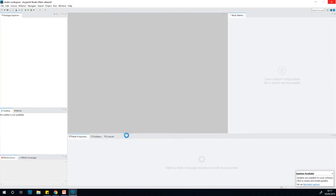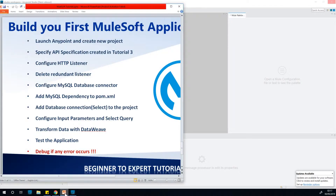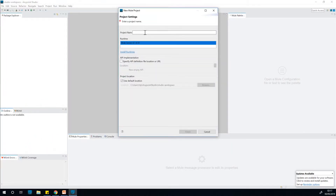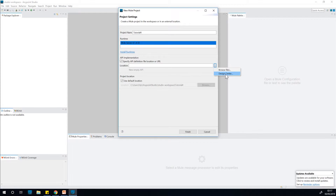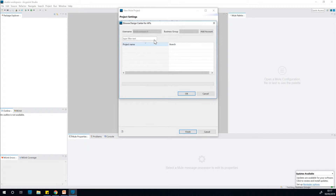It takes a while to come up. When it comes up, we are going to specify the API specification created in tutorial 3. In this window, I'm going to give it a name — I'll call it Tutorial 4. Then I'm going to choose 'Specify API definition file location URL.' This will be the specification we created in tutorial 3 in AnyPoint Design Center online. I'll choose Design Center and this window comes up.